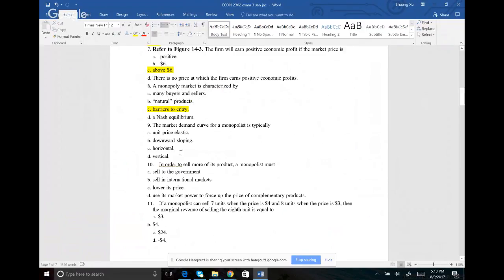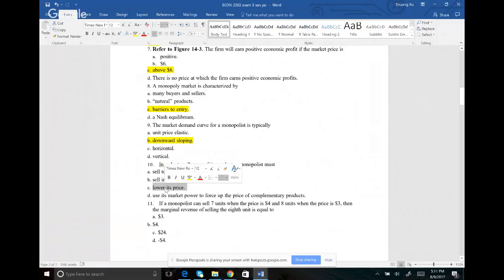Number nine: the market demand curve for a monopolist is typically downward sloping. For perfect competition, your demand curve is flat. But for monopoly, monopolistic competition, and oligopoly, the demand curve is downward sloping. Only for perfect competition is the demand curve flat; everybody else has a downward sloping demand curve. Number ten: in order to sell more of its product, a monopoly must lower its price. Because of the downward sloping demand curve and the law of demand — when price goes down we buy more — the company must lower its price to sell more.